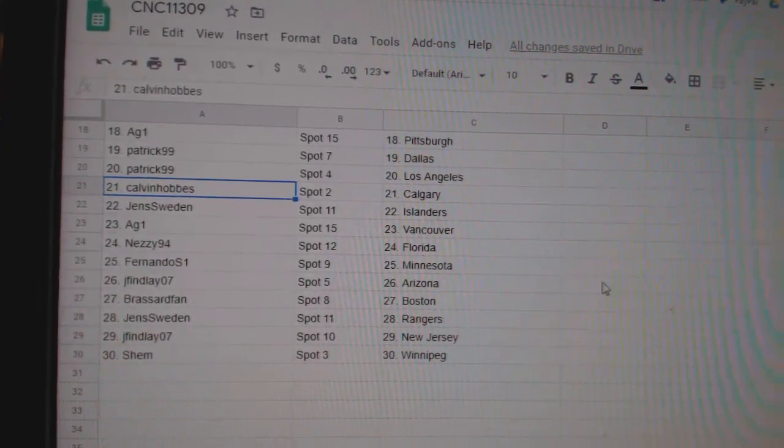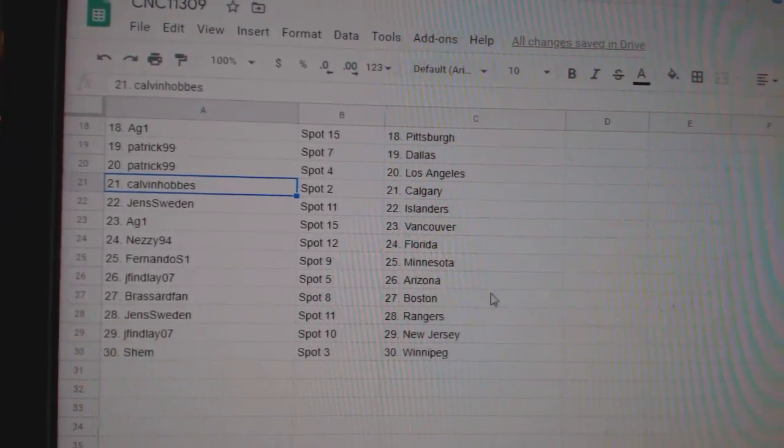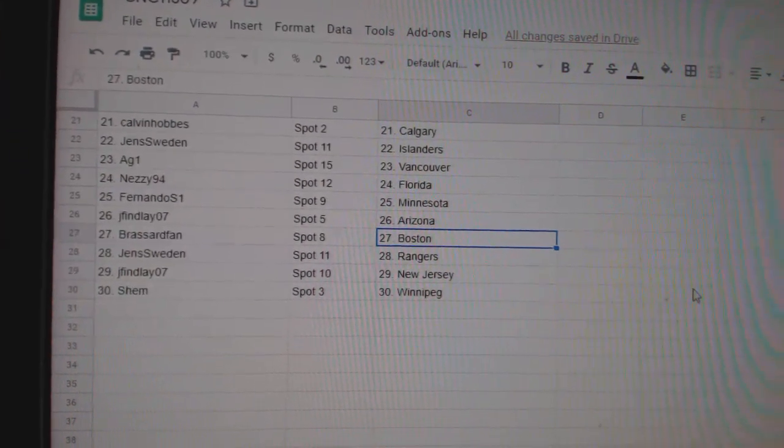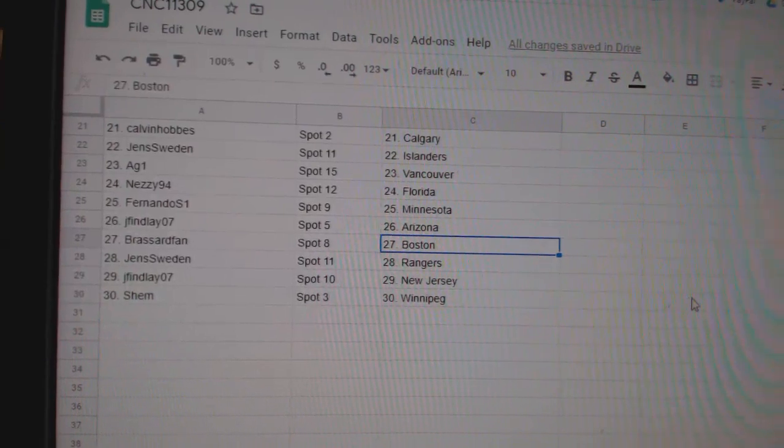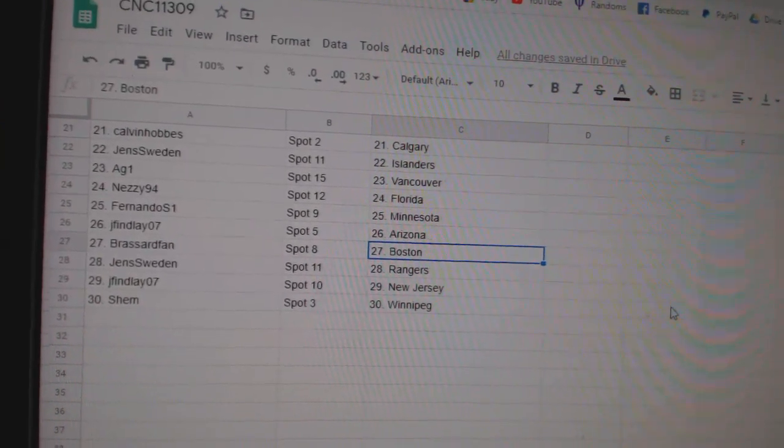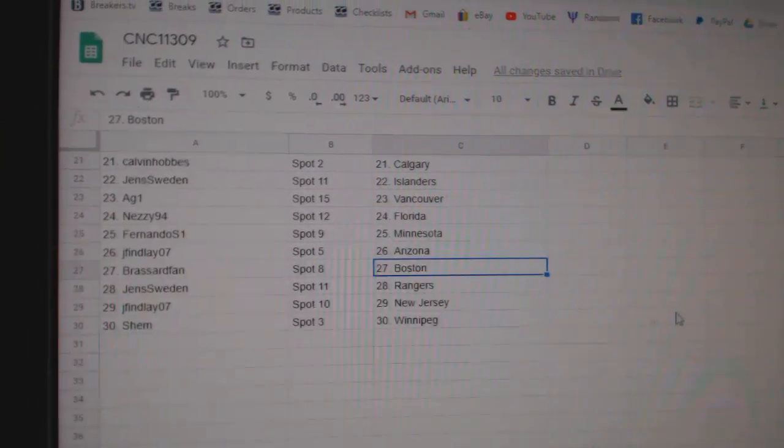Sweden has Islanders, AG1, Vancouver, Nezzy, Florida, Fernando, Minnesota, Jay Finlay, Arizona, Broussard, Van Boston, Jen's Rangers, Jay Finlay, New Jersey, and Shem, Winnipeg.